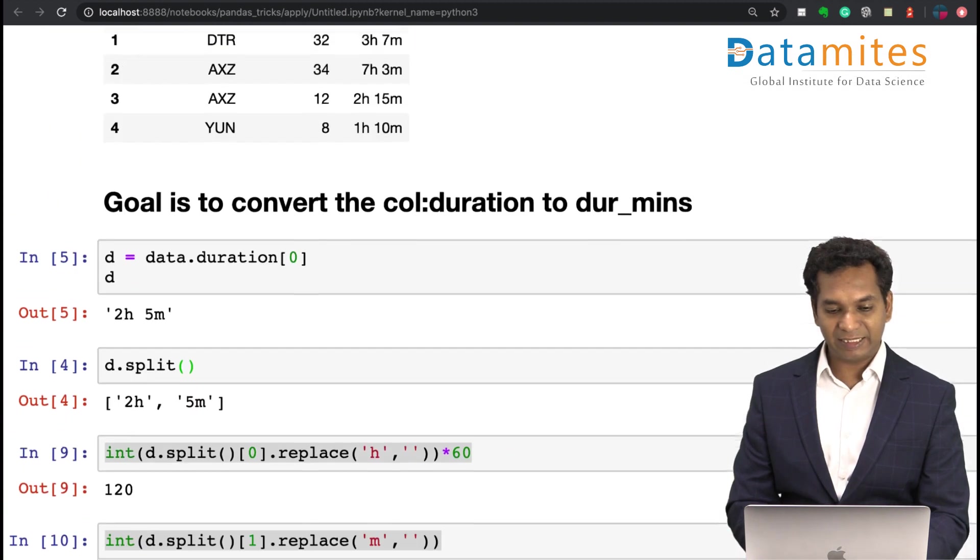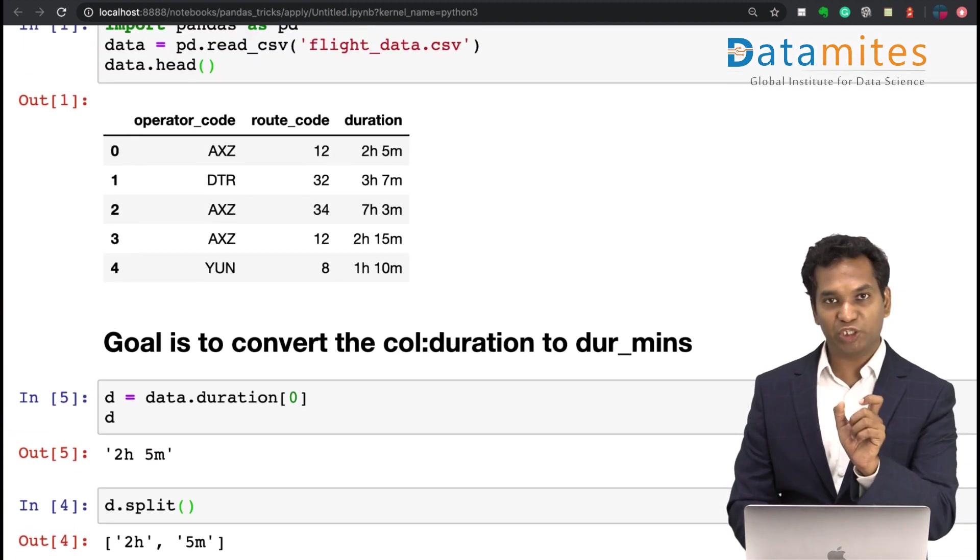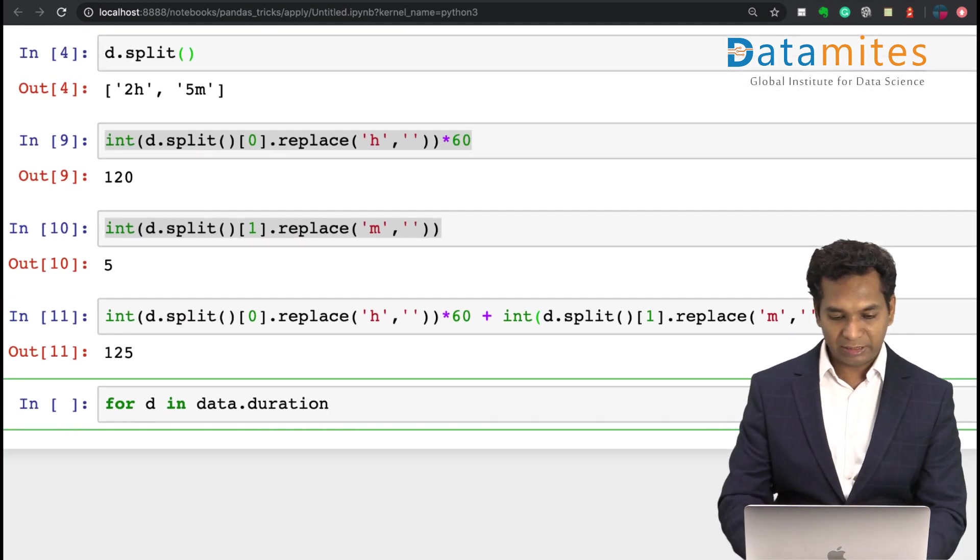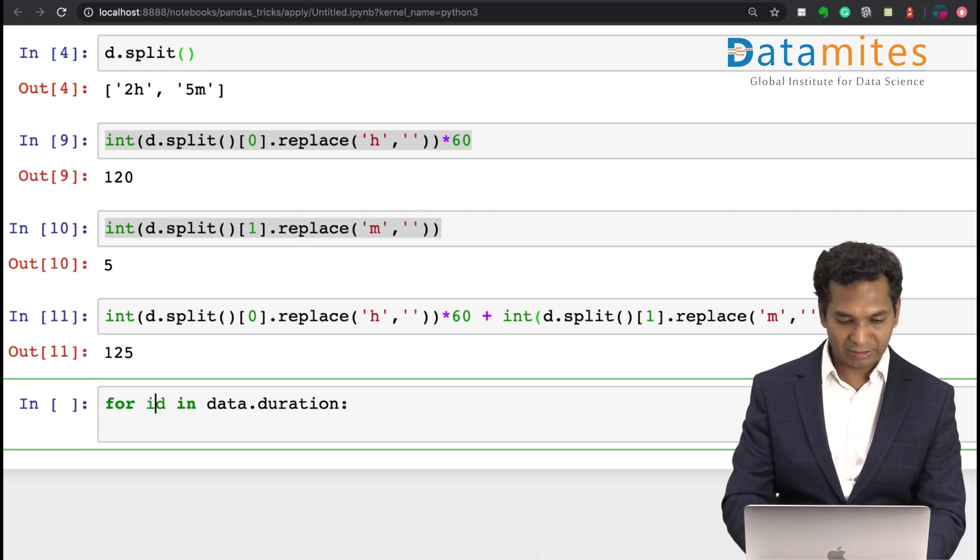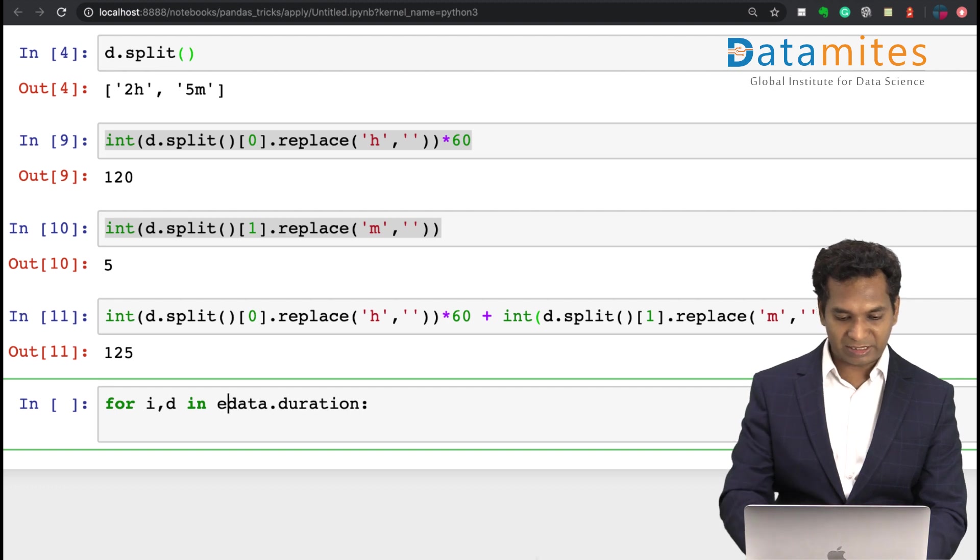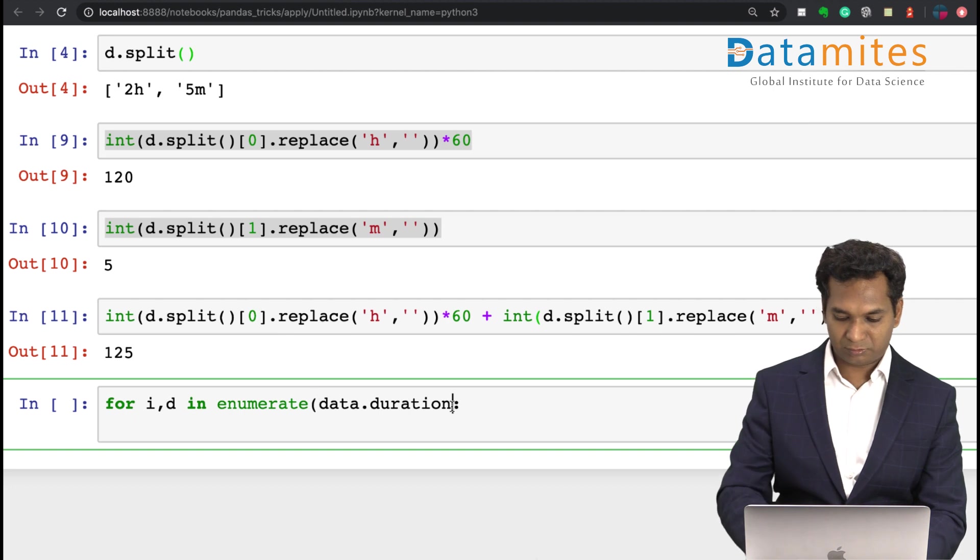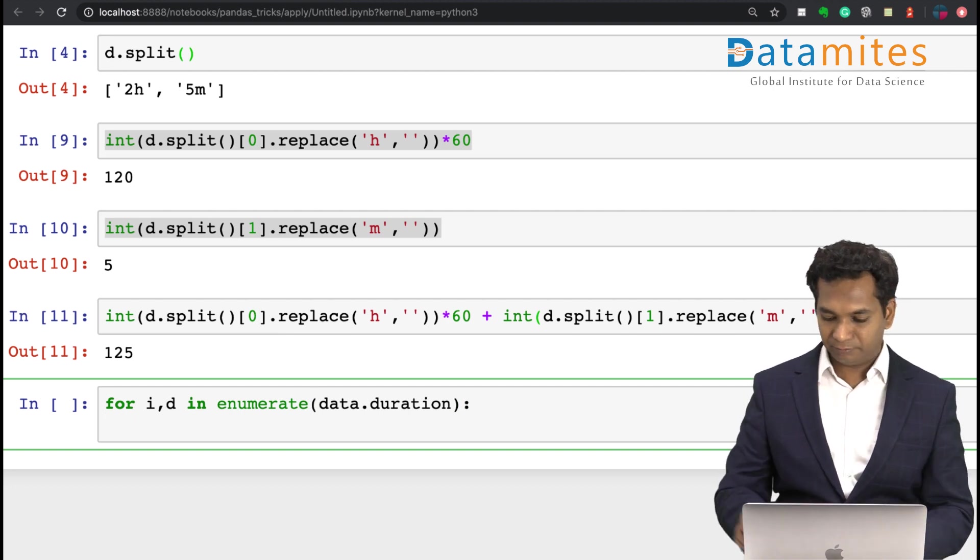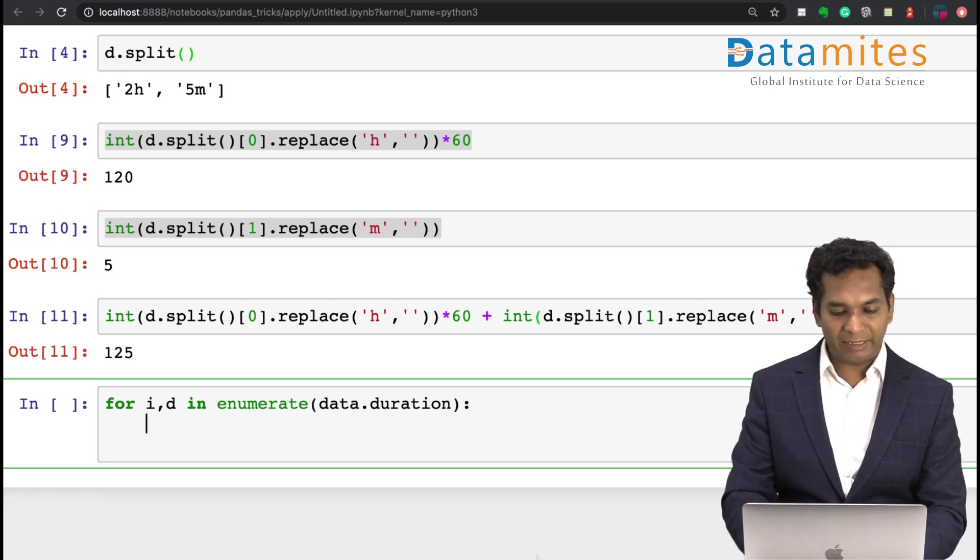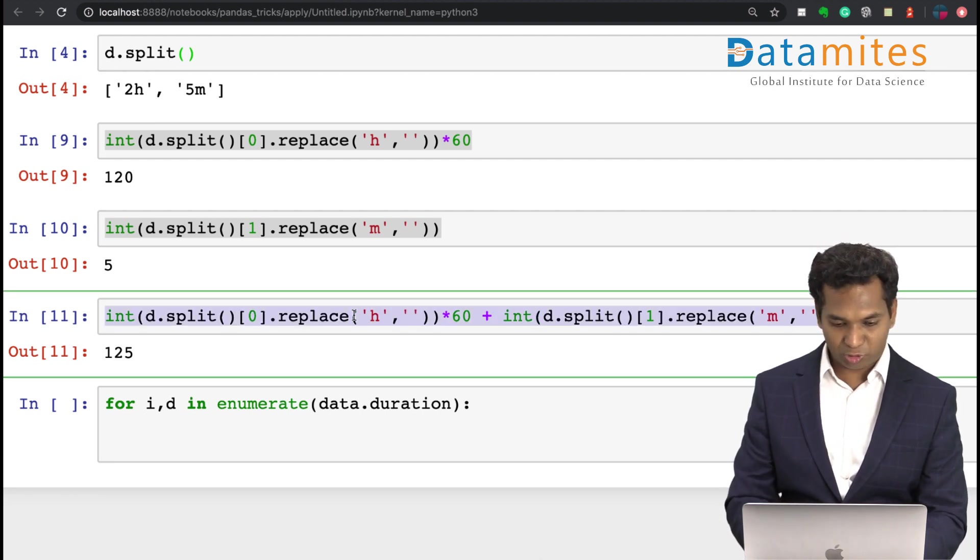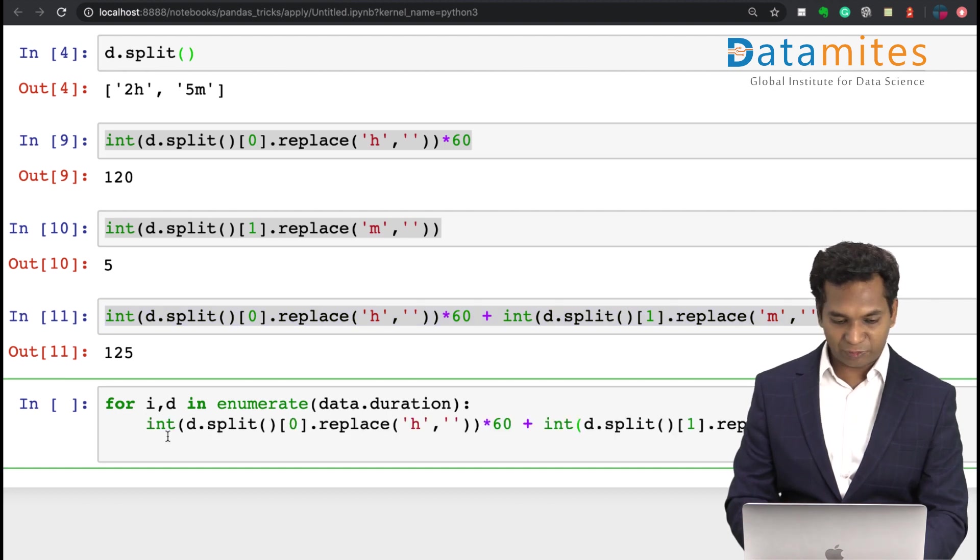It takes a record by record duration data into my d, and then I also need to have an i here. And I can say enumerate, and I can simply use this exact same logic.